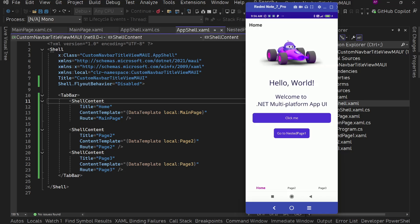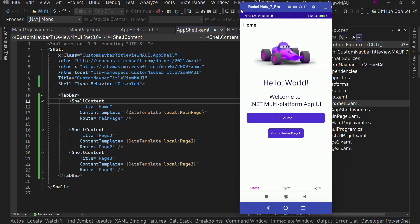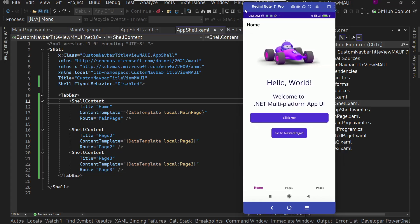Hey guys, I'm back with another video. So here I have this simple .NET MAUI app.